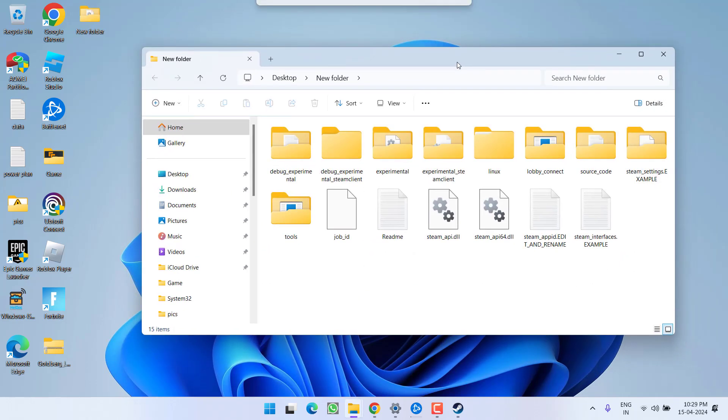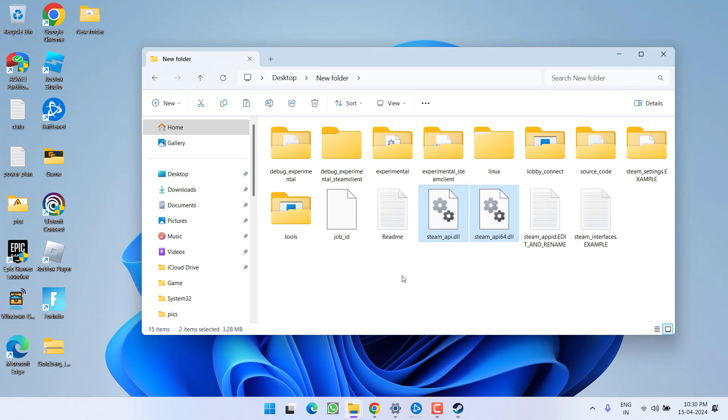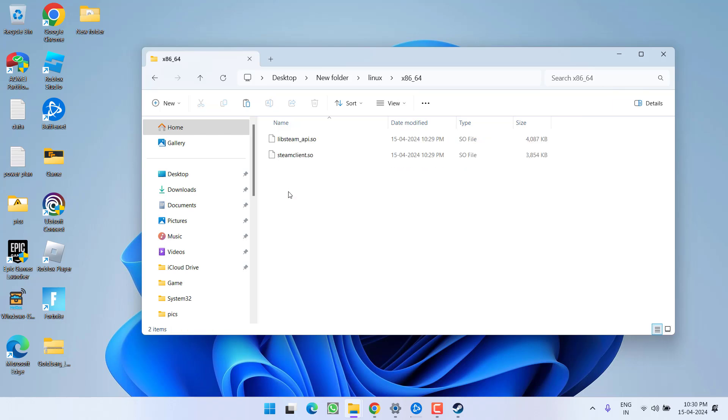Once extracted, the folder will be opened right in front of you. Now, if you have Windows, you need to copy these two files. Right click and choose the option copy. And if you have Linux, then you need to open this Linux folder and open x86_64 folder and copy both these files.